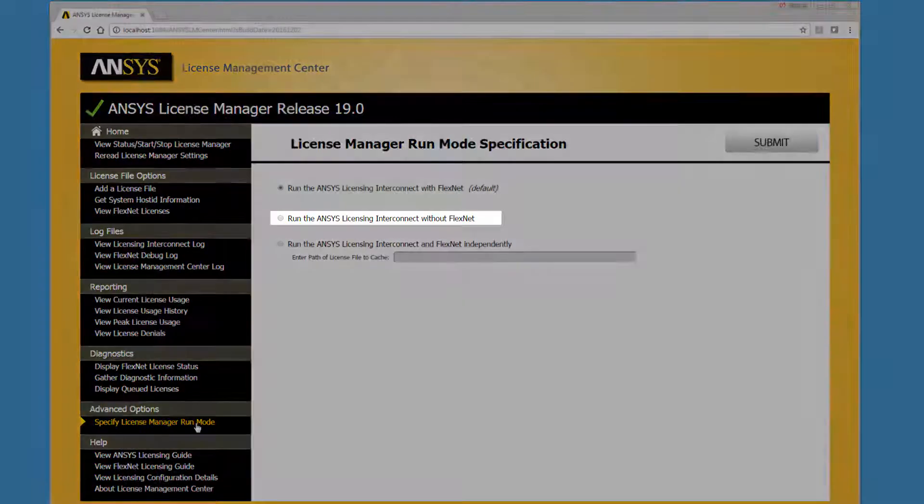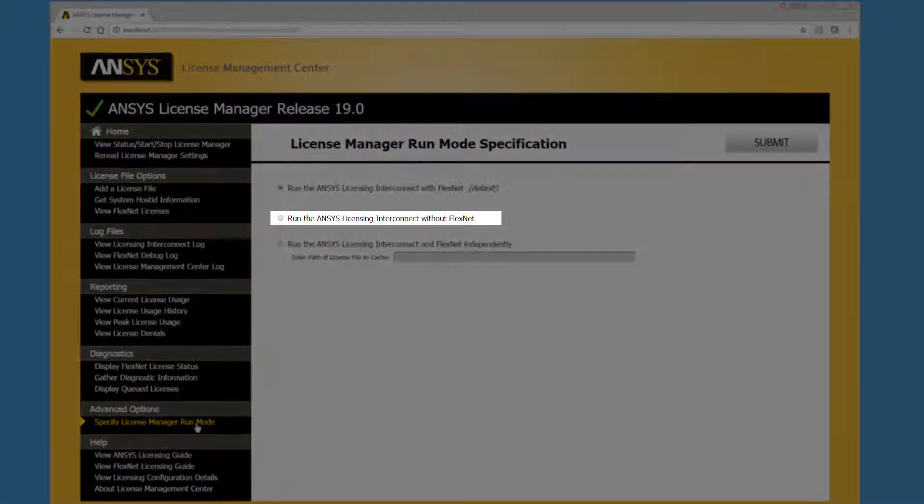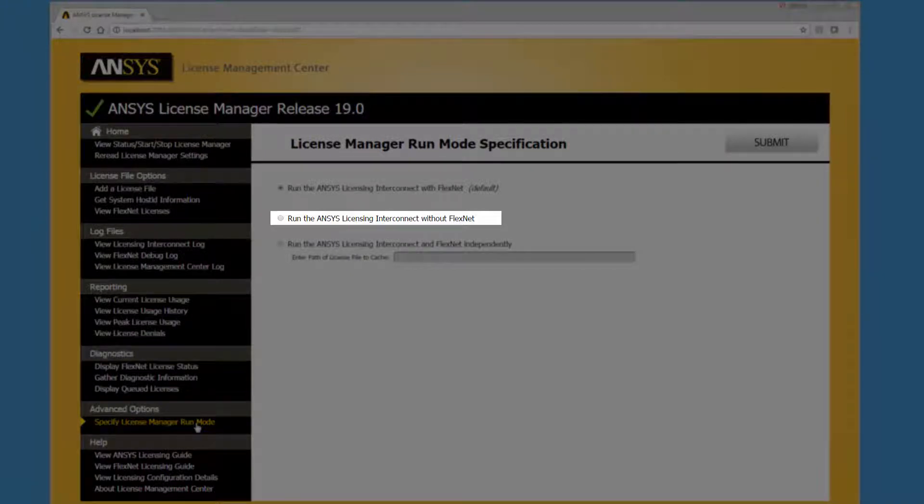The Run the Ansys Licensing Interconnect without FlexNet mode can be used if you want to run a local copy of the ansyslicensing interconnect on another computer, in addition to the licensing interconnect being run on the license server computer.